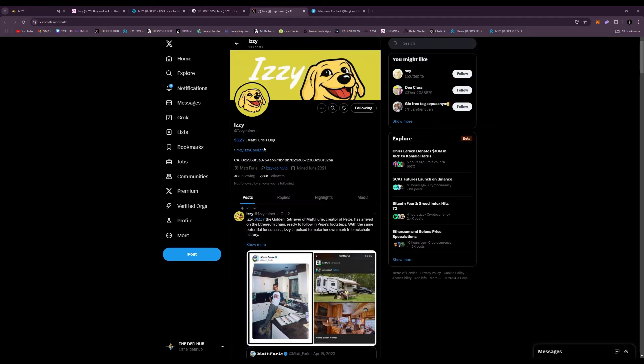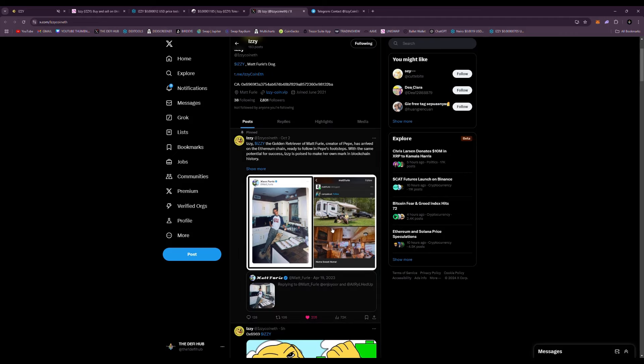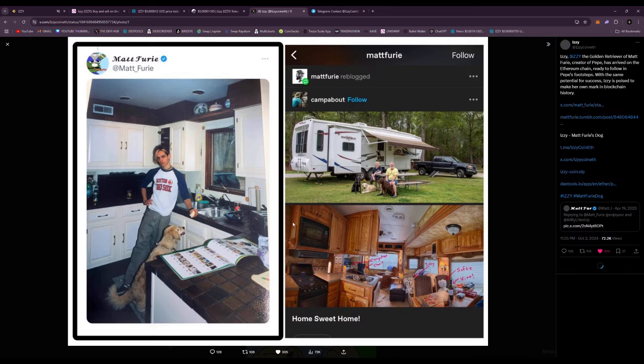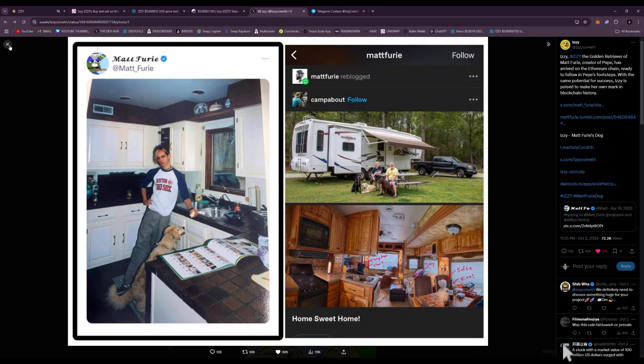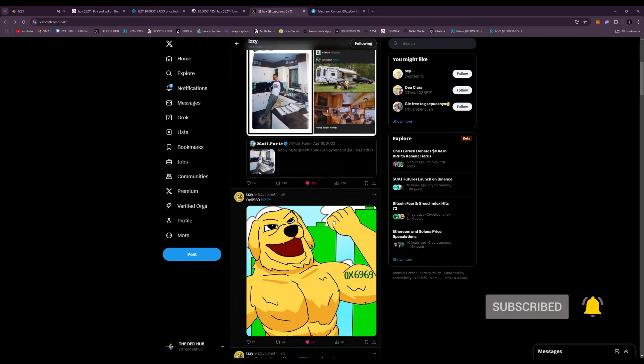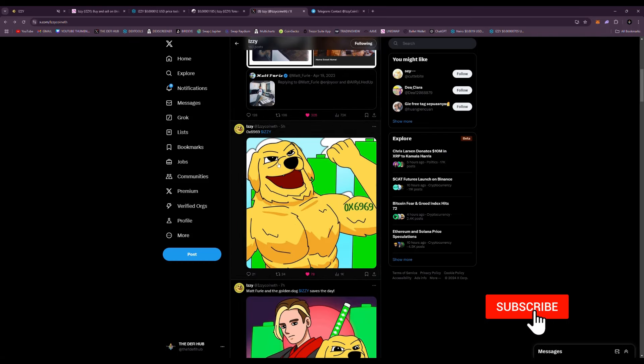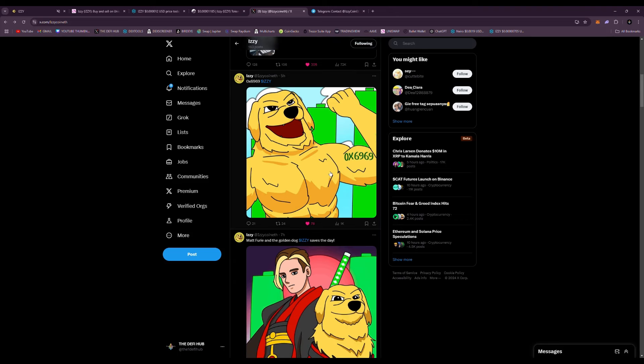Heading to their X, link is down below. You can see Matt Furie's dog is right here and it's Izzy, the golden retriever for the creator of Pepe. You can see him right there and that's his dog Izzy. Very, very cool. He's definitely doing some good things right here. He has the official 0x6969 contract. That is a meme stamp for great meme tokens and of course you want to have that 0x6969. Izzy has that.